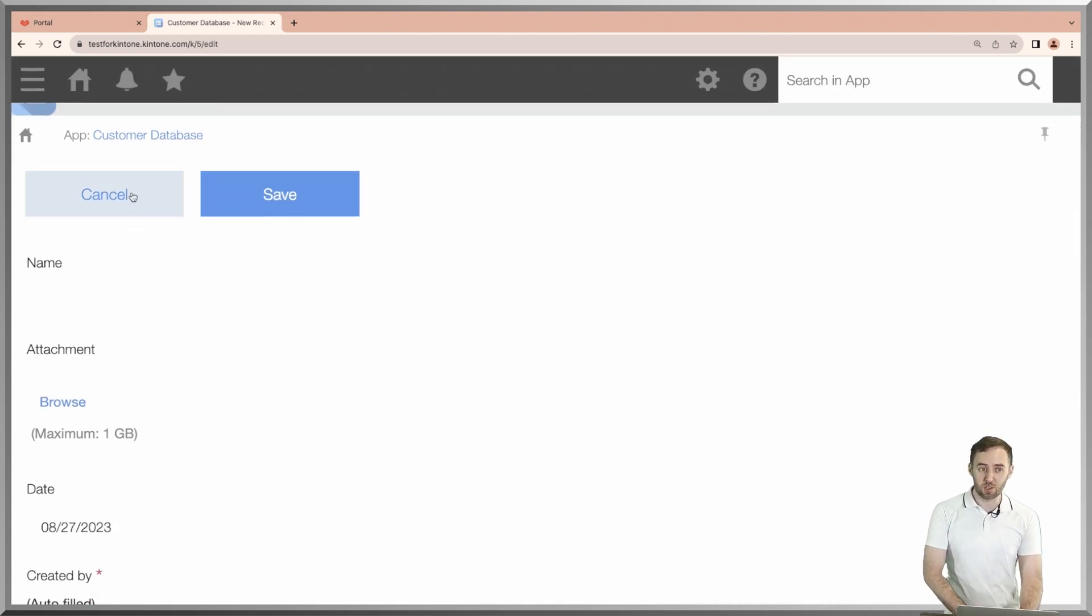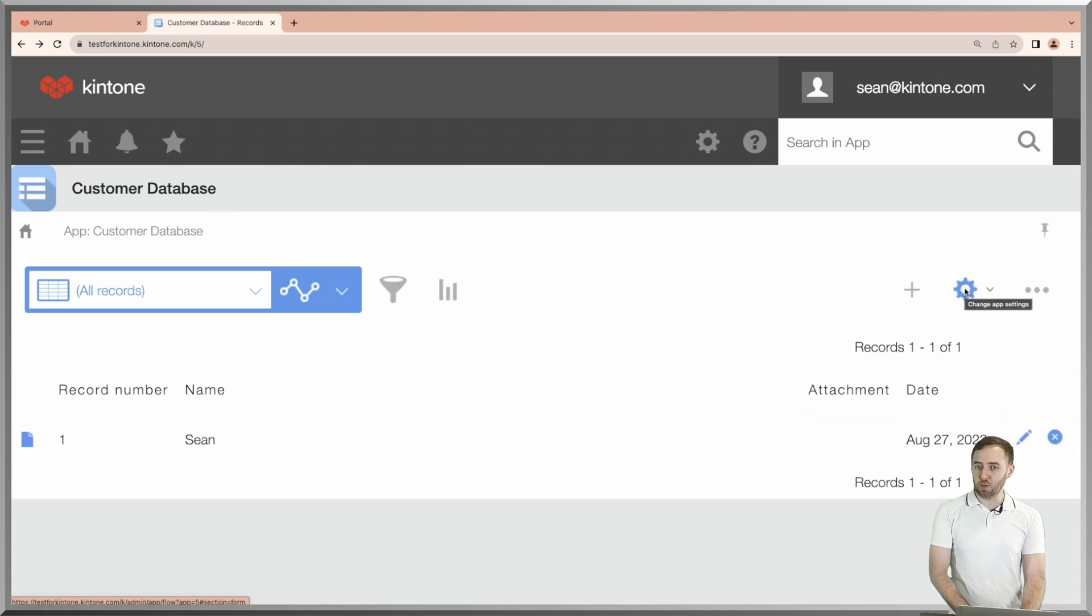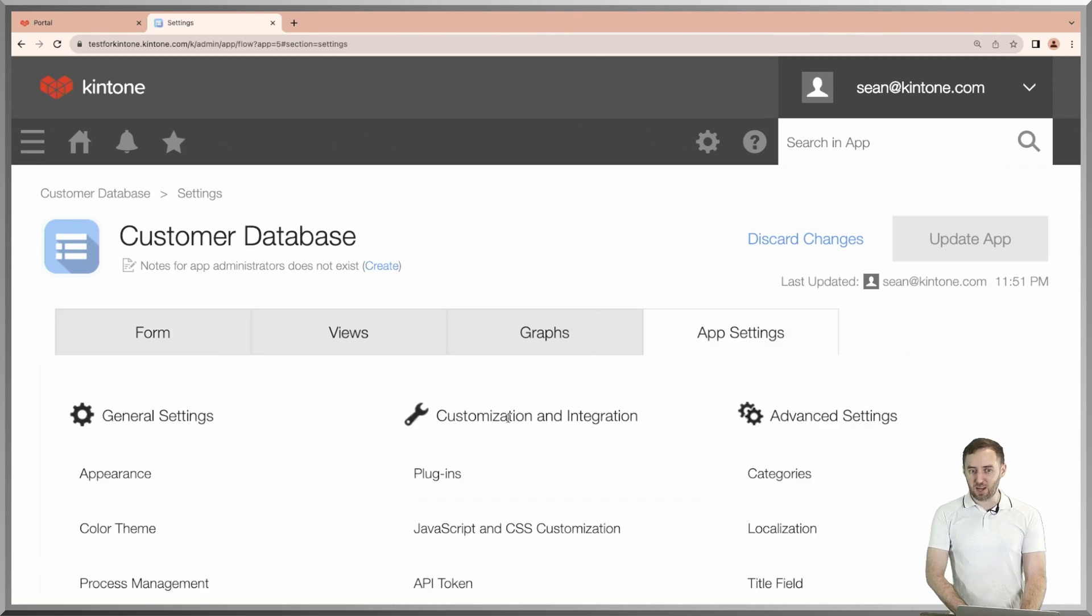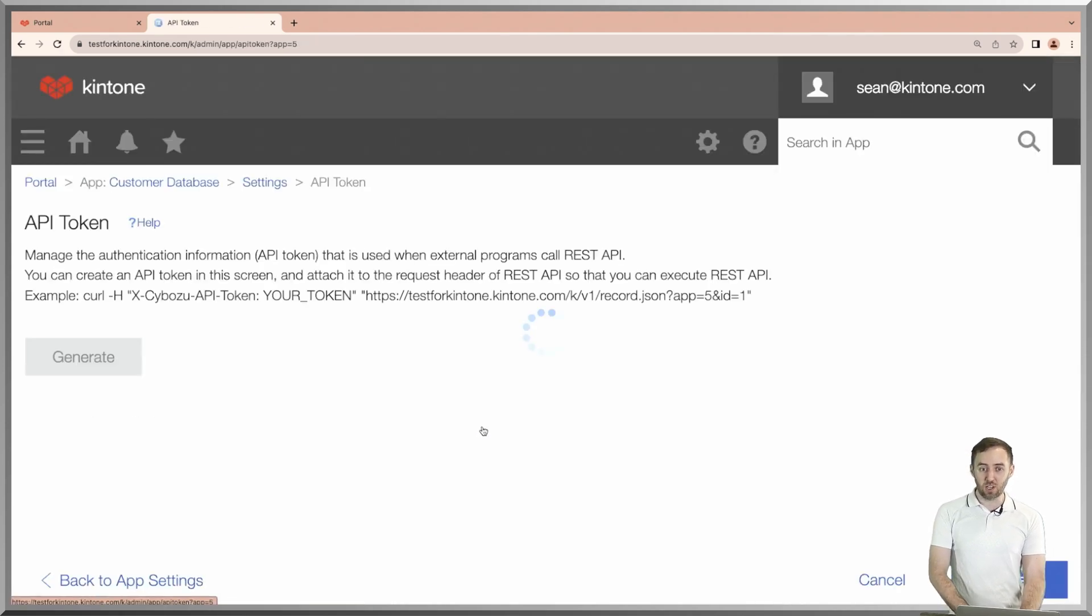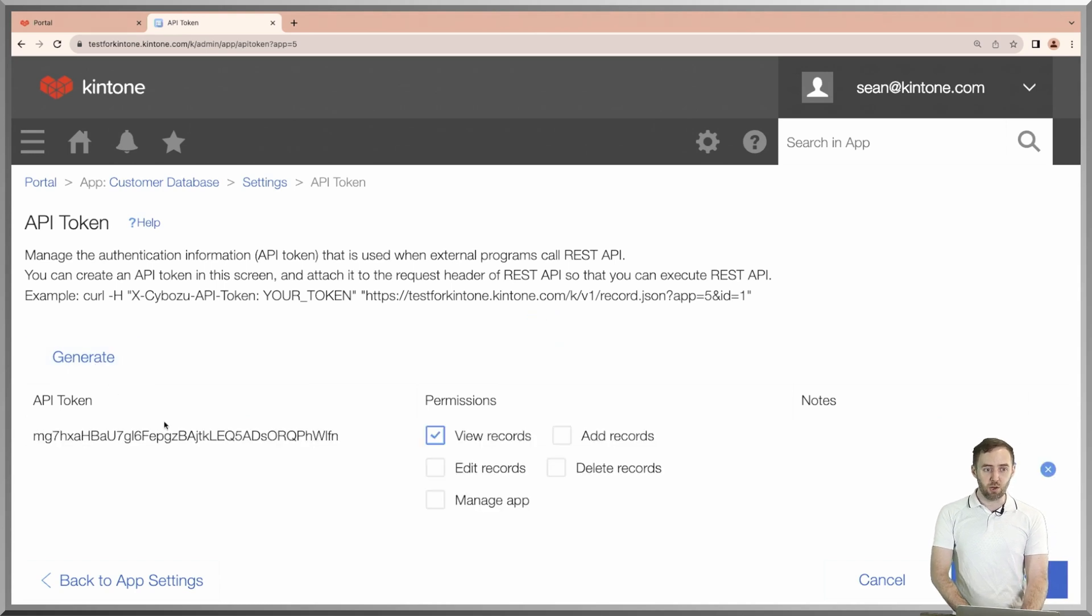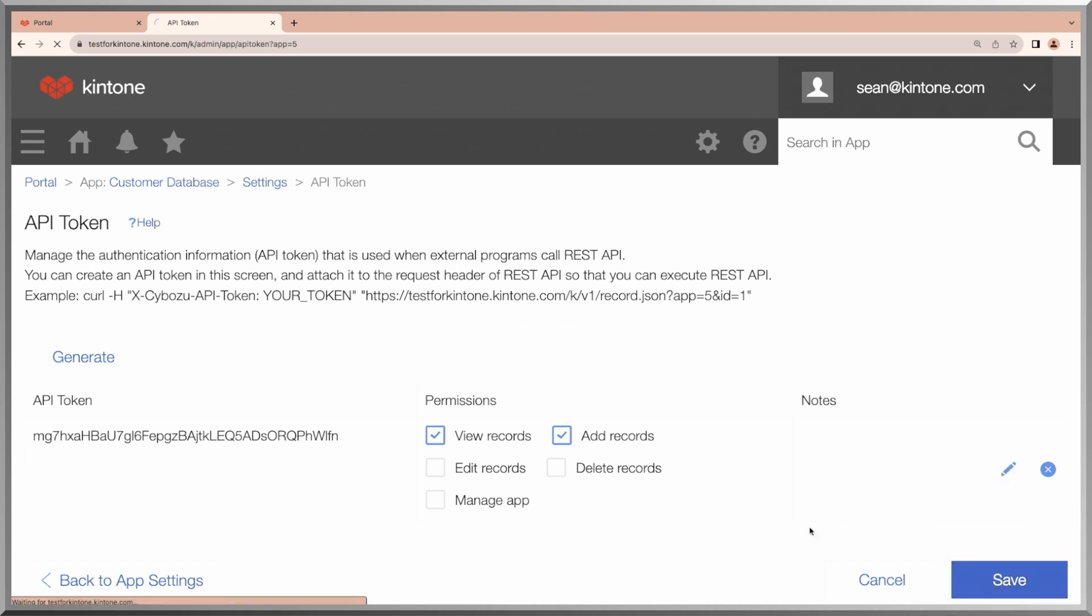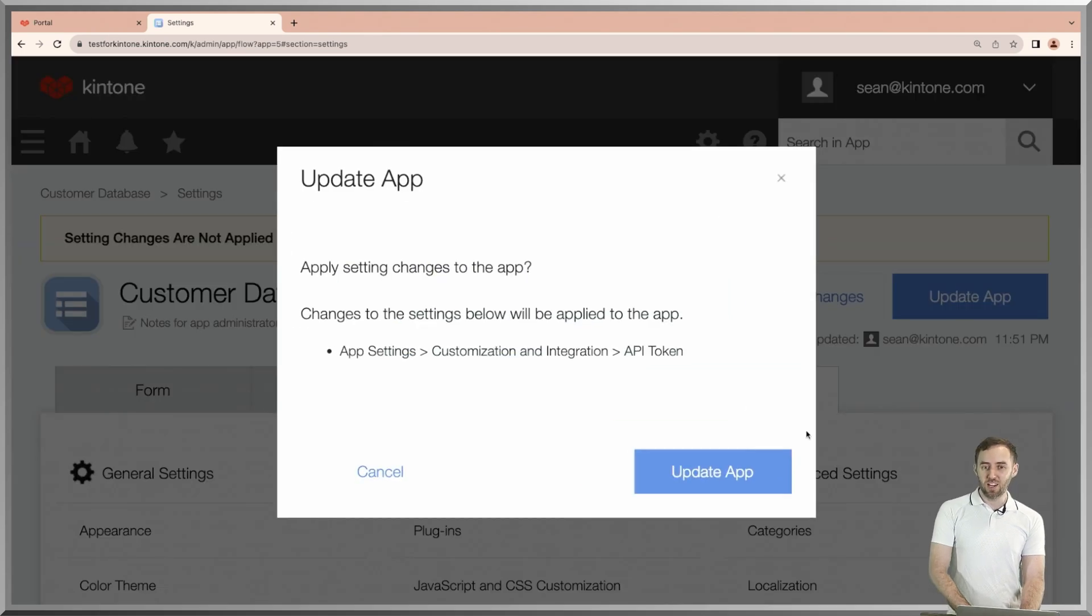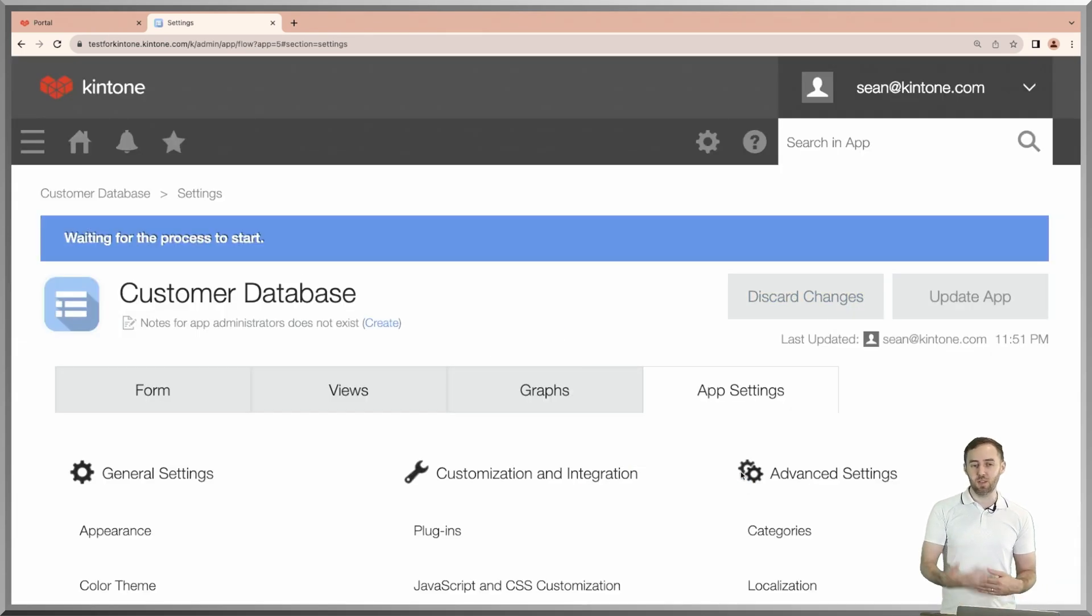But we're developers, we want API tokens. Click on this cog wheel for settings up in the top right, click on the app settings tab, scroll down to API token. You can see that we have a screen to generate API tokens. Click on generate and you can get an API token. You can scope it with permissions and click on save right down here on the right. Don't forget to click on update app. You will see that we have created a web database with information, API token, and authentication in less than one minute.